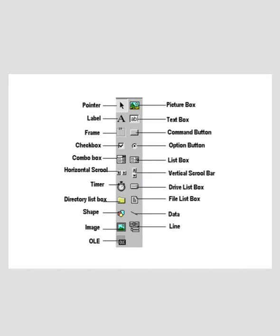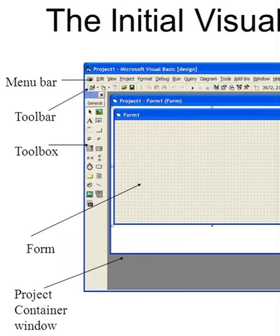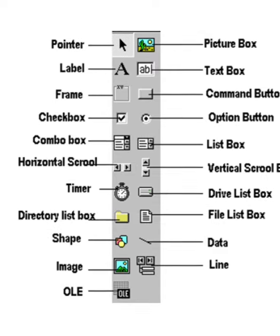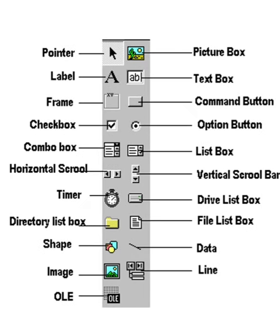This is the diagram of the elements of the user interface. The toolbox layout contains: Picture Box, Text Box, Command Button, Option Button, List Box, Vertical Scroll Bar, Drive List Box, File List Box, Data, Line, Pointer, Label, Frame, Check Box, Combo Box, Horizontal Scroll Bar, Timer, Directory List Box, Shape, Image, and OLE.